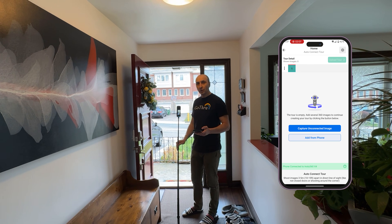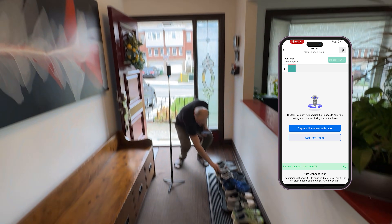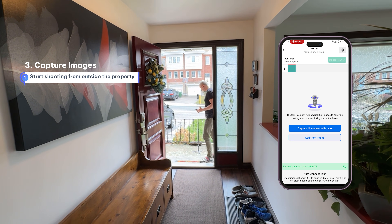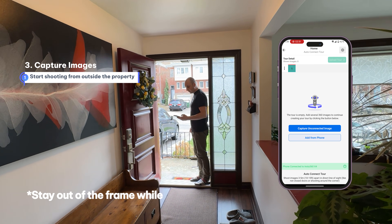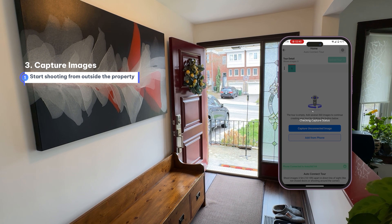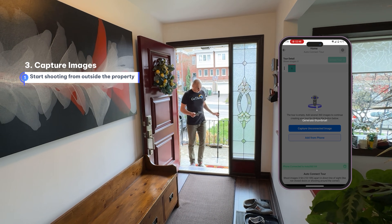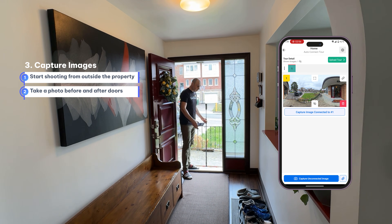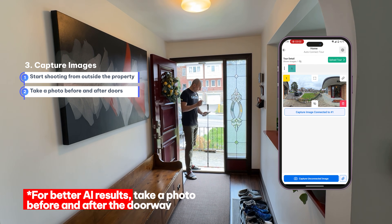While the photo is being taken, we need to move. I'll take my first image. The photo was captured, and the next step is to go through the door. For the AI to work properly, we need to have one image in front of the door and one image after the door, so we're going to shoot another image right inside.